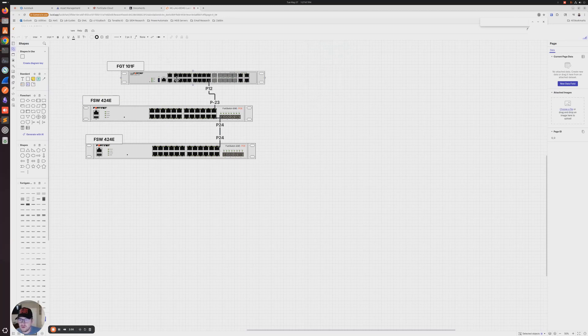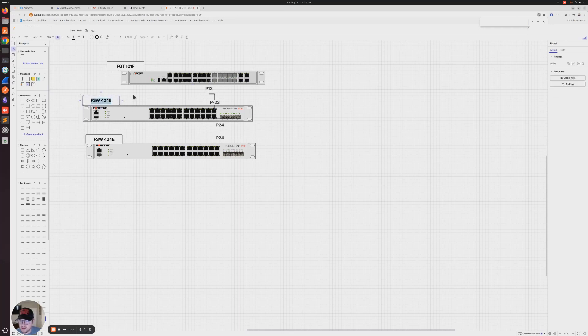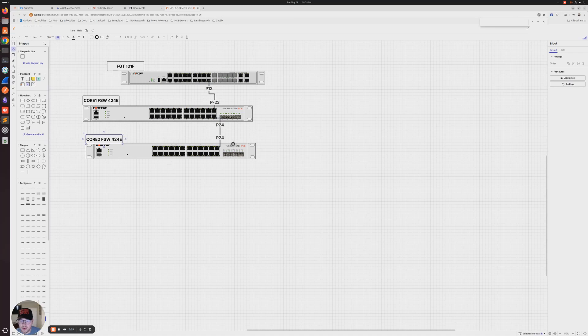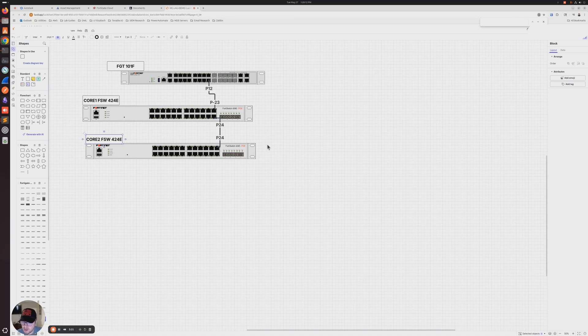We're going to have our FortiGate 101F and then one of our core switches, we can call this core one. We're going to have directly connected port 23 to port 12, and then core two, we're going to have port 24 to port 24. This is just so I can get them online and authorized. Then once we get them online, we'll move forward with the MCLAG configuration.